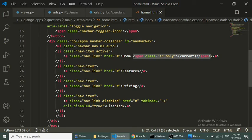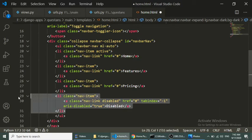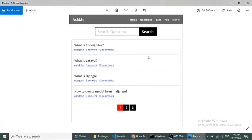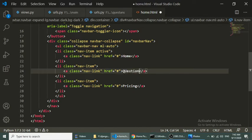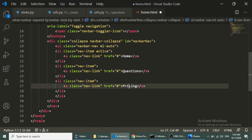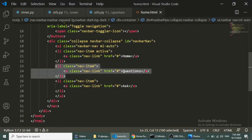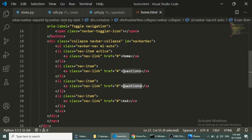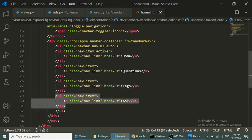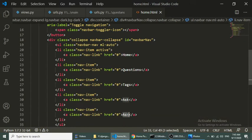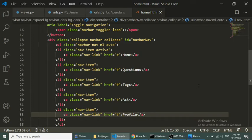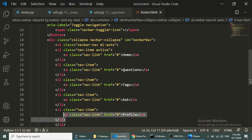We remove the unnecessary items and define the menu links we actually need: Home, Questions, Tags, Ask, and Profile. The Profile menu is conditional — when the user is logged in it will show, otherwise it will show Login/Logout. We will implement that in upcoming videos.